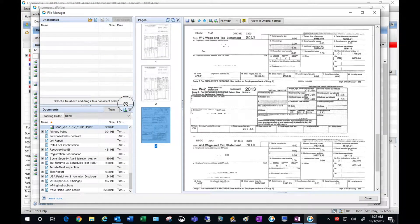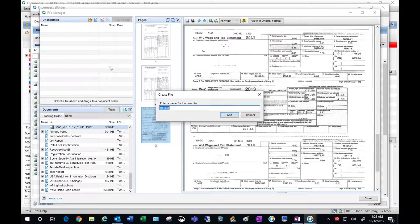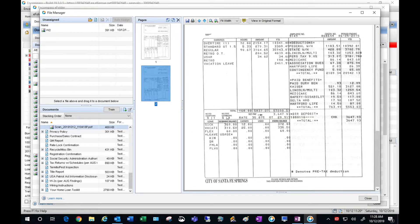I'm going to grab the W2 and drag that over to unassigned. I'm going to call this W2. Hit add, and that's going to add it to the unassigned area and also delete it from the pay stubs section.